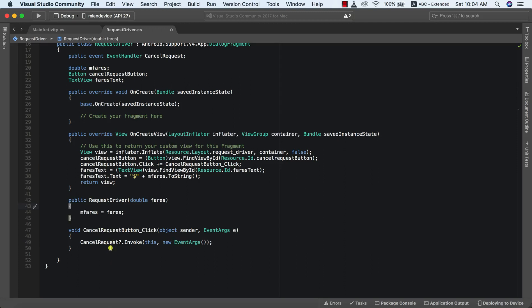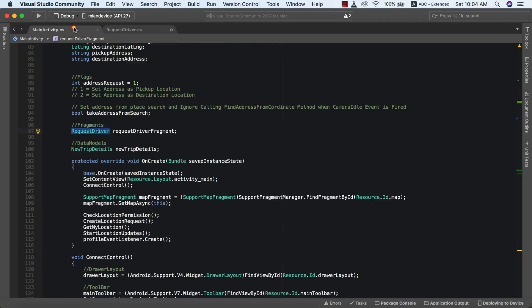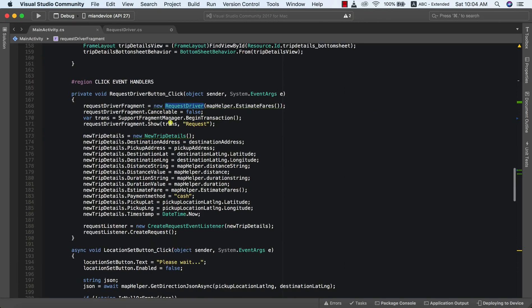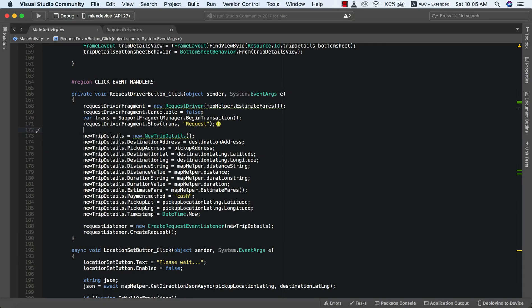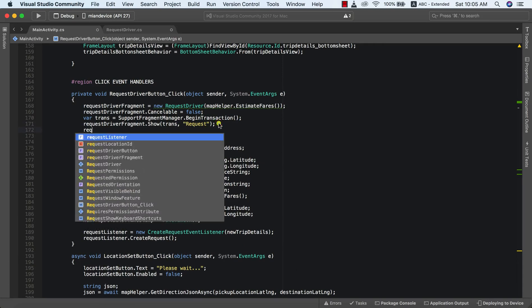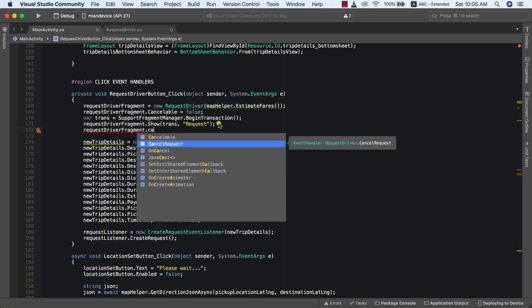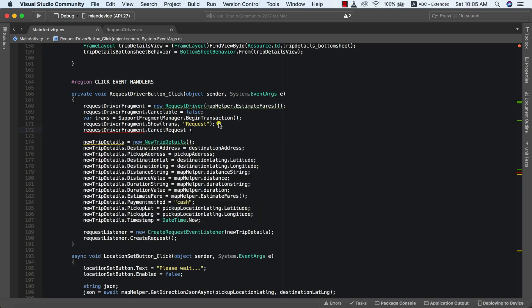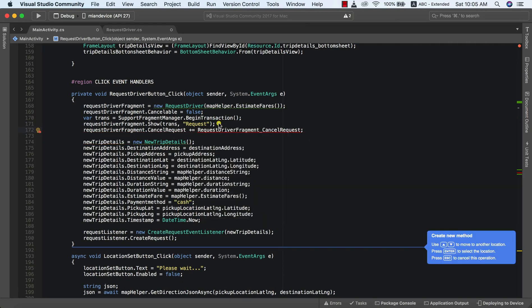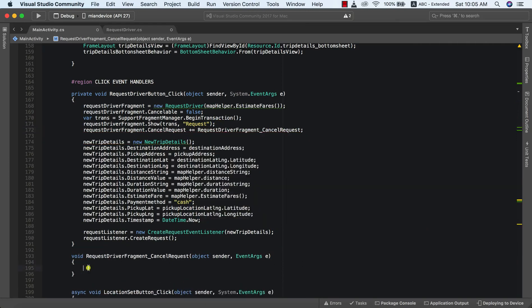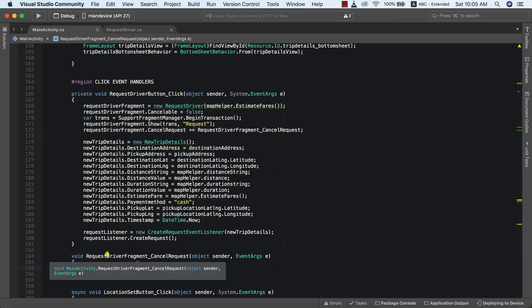At this point our cancelRequest event has been triggered. Now we're going to go to our main activity and finish up. Where we initialize our RequestDriverFragment, I'm also going to call the cancelRequest event: requestDriverFragment.cancelRequest plus-equals cancelEvent. This is the event handler we just created for our cancel request.